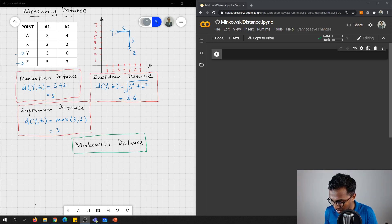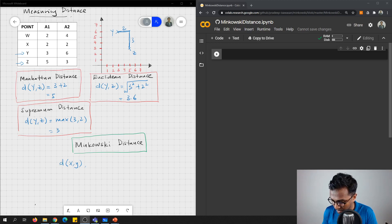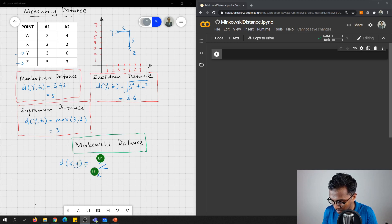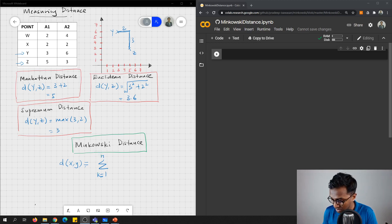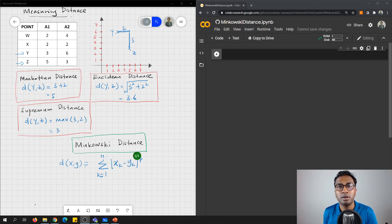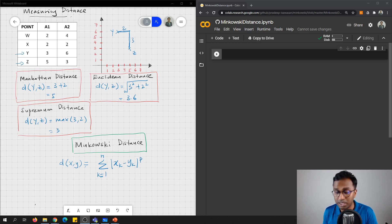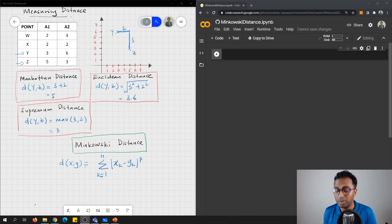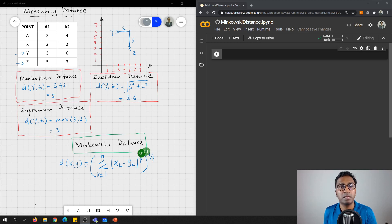So what is Minkowski distance? The distance between two data objects, x and y, is equals to the sum k equals to 1 to n. So n is your number of dimensions. X k minus y k, the absolute to the power of p. So p is the parameter that will decide, later we will see what is p, whether it is Manhattan distance, Euclidean distance or supremum distance. And then we do the power of 1 over p.